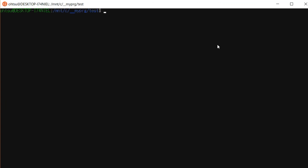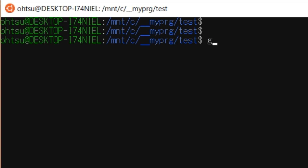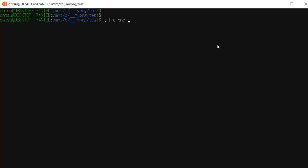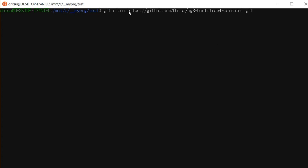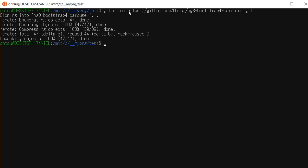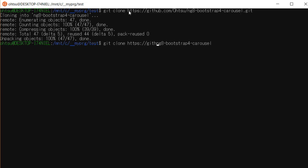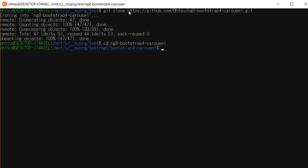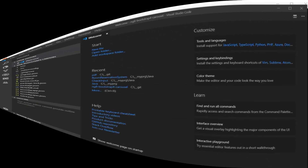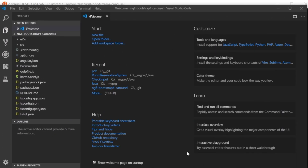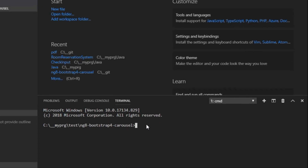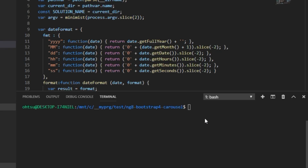Open the command prompt, move to a suitable directory, and paste the copied address in the directory following git clone. Then the download will start. Next, enter the directory of the generated project. Start Visual Studio Code by typing 'code dot'. Once VS Code starts up, press Ctrl+Backtick to open the terminal window, then type npm install to install the required libraries for the project.